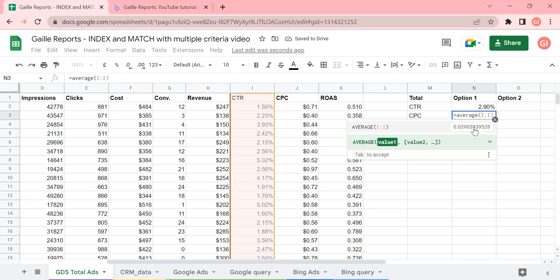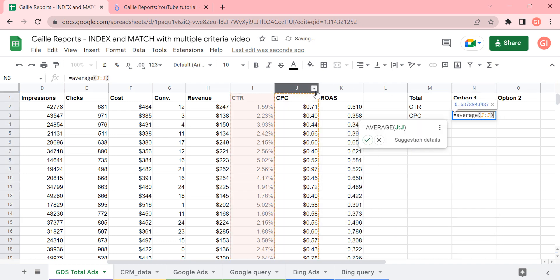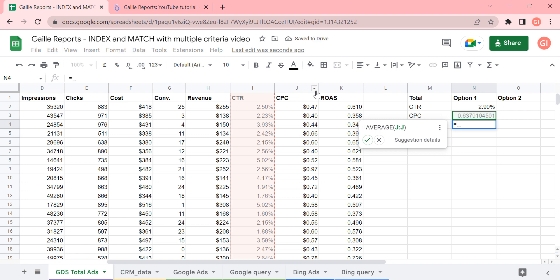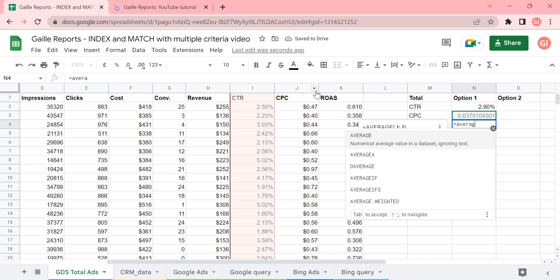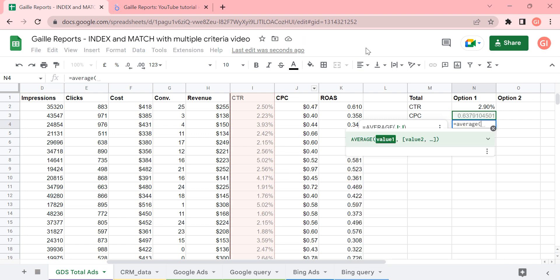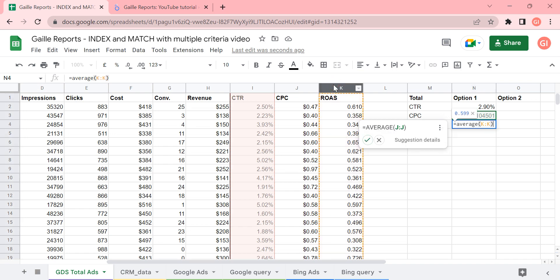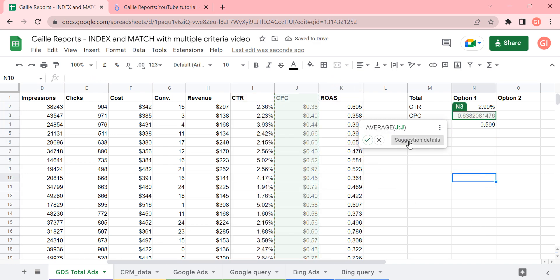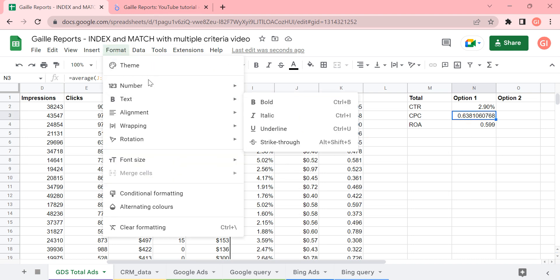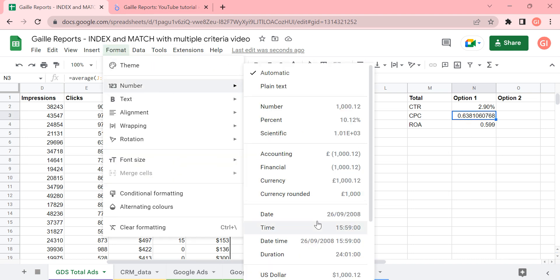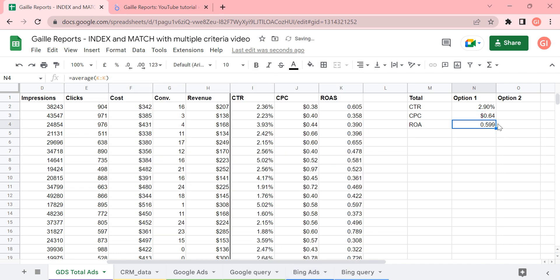Average from column J, it will be average CPC. And average ROAS will be average from column K. This will be dollars and this will be number. So everything's fine, no?